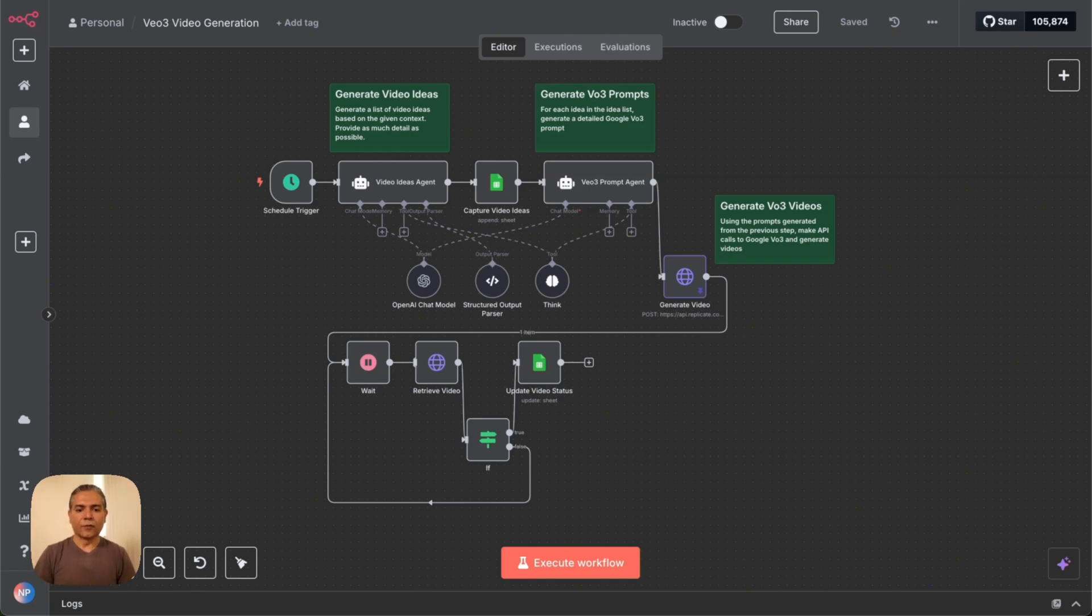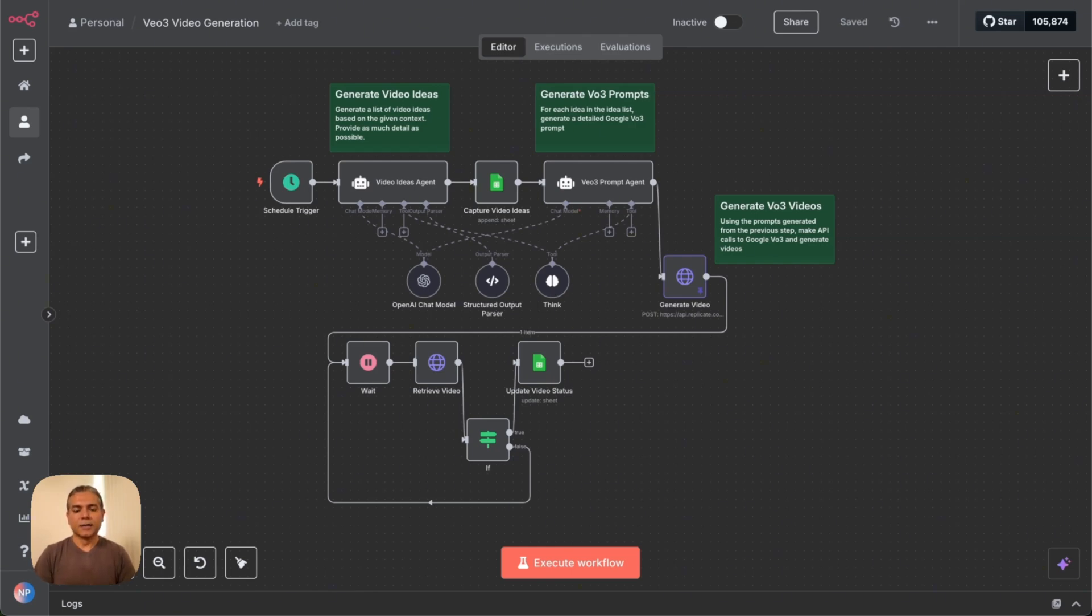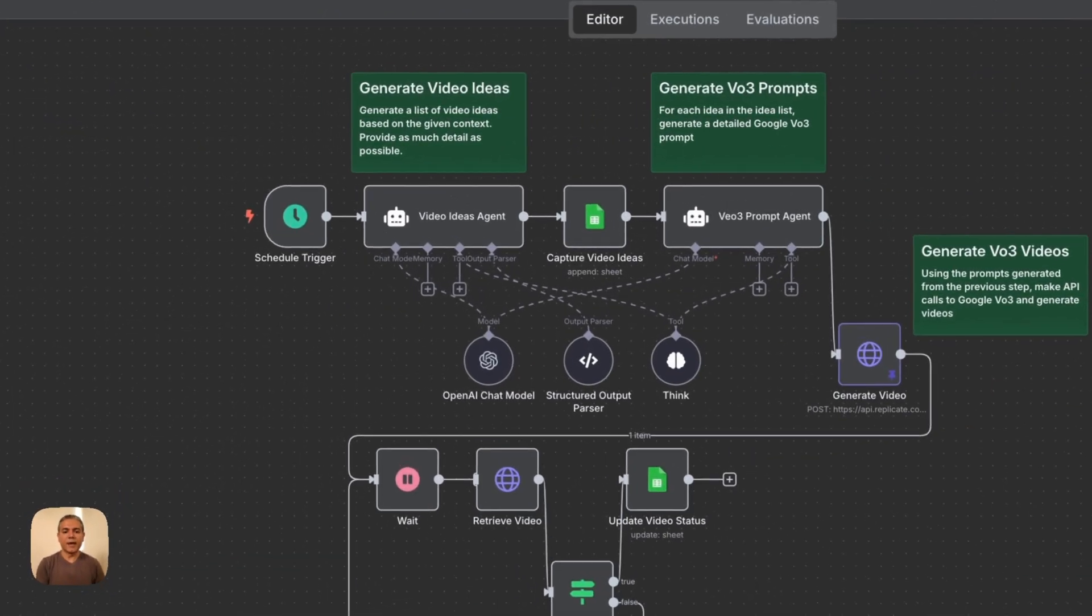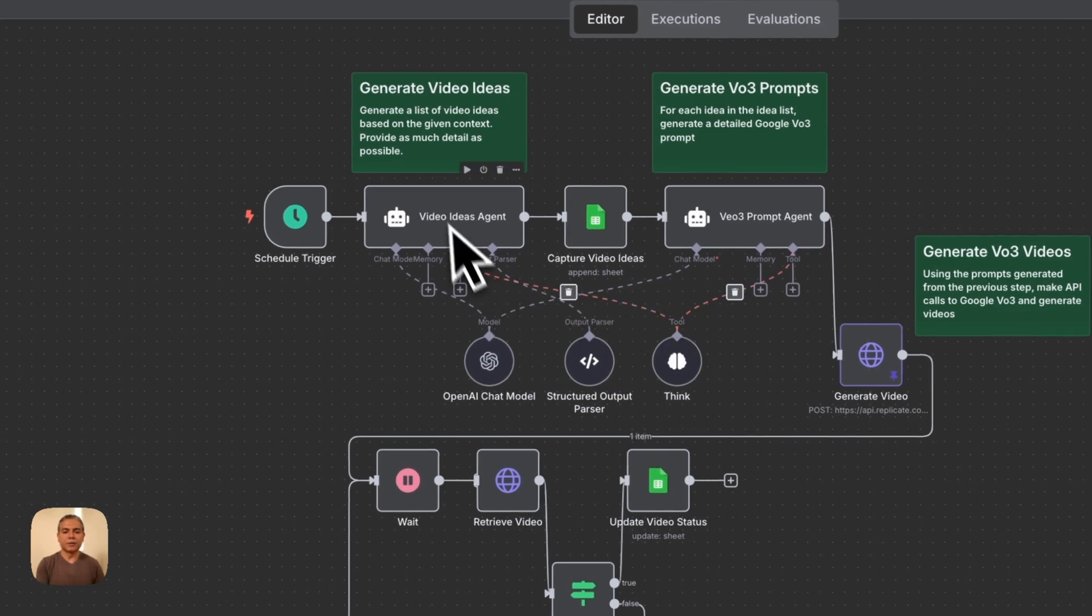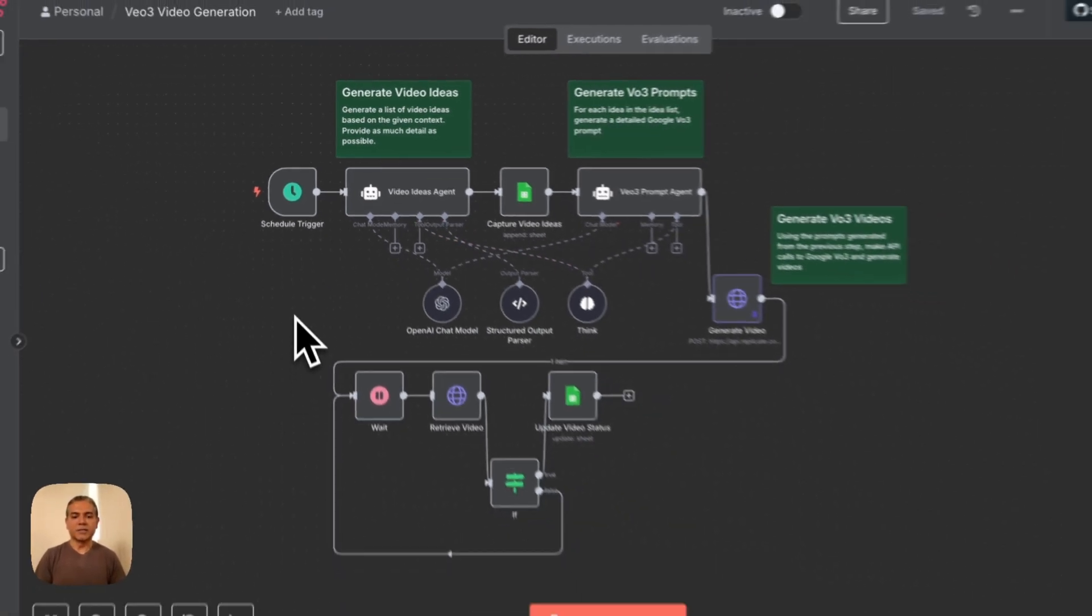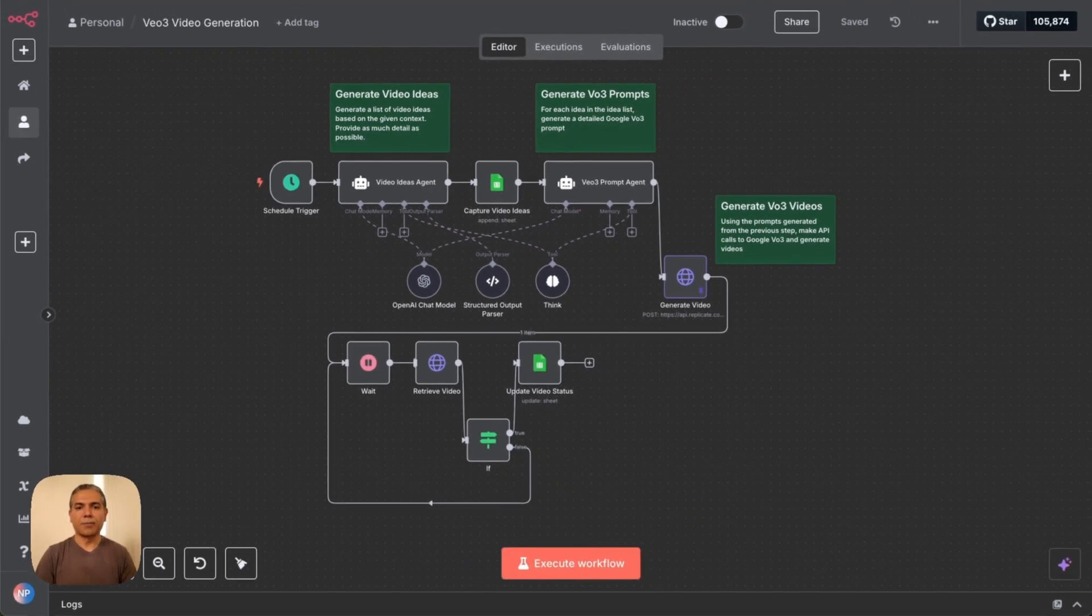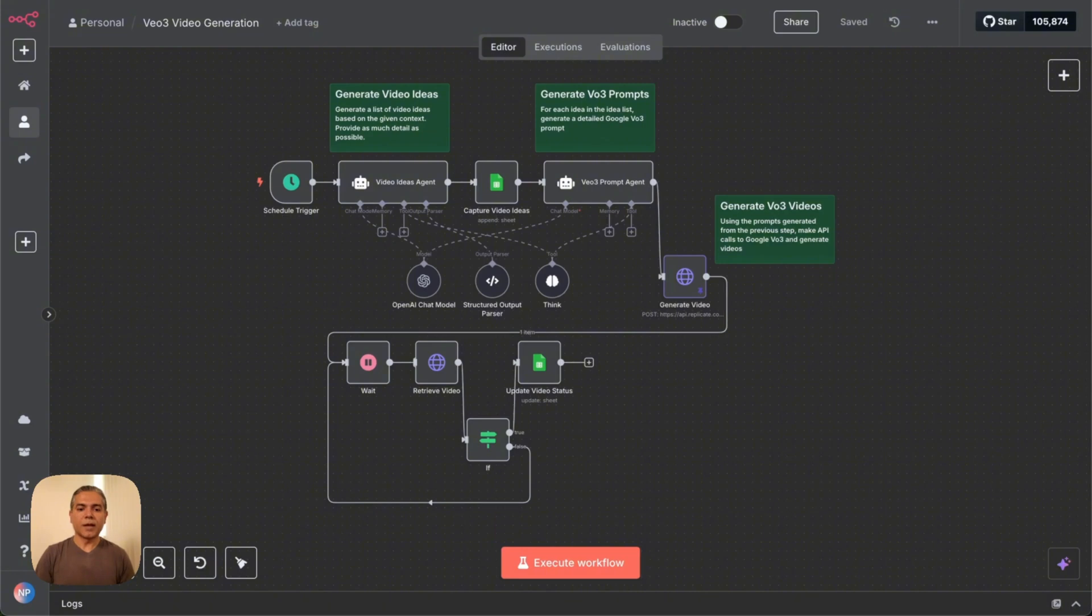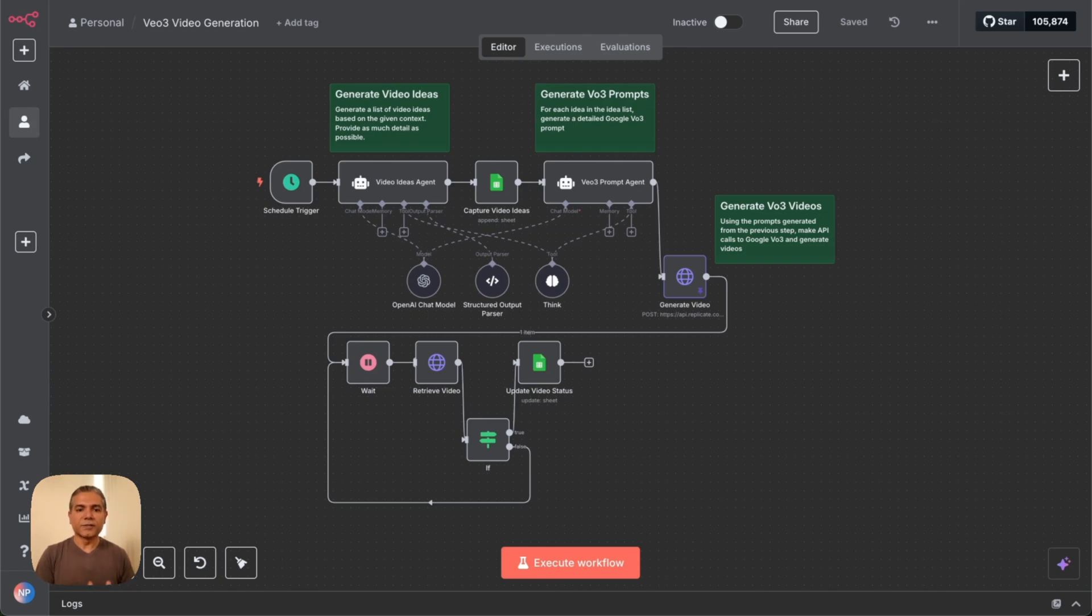This is the high-level overview. It might look a bit daunting, but it's actually fairly simple. All this is doing is first creating a set of video ideas. That's where you have the first AI agent, the video ideas agent. It's using ChatGPT, and based on a given prompt, it produces a whole bunch of video ideas. By the way, I'm going to give prompts for everything that I've used here, links in the description.